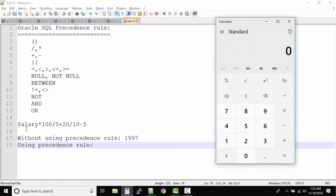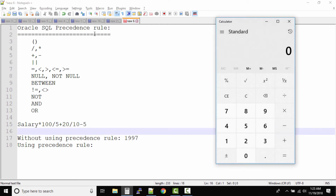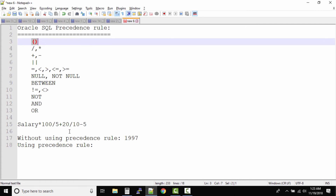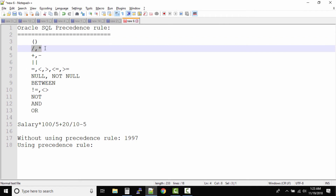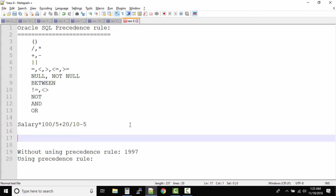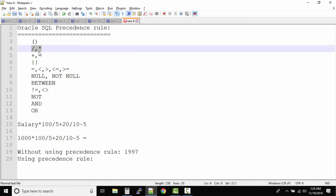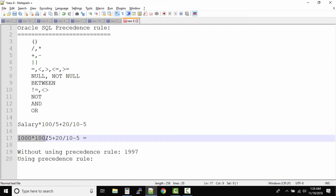Now let's solve using the precedence rule. Salary is 1000. The precedence rule says to first solve brackets — we have none, so we skip that. Next, solve division and multiplication. Writing the full equation: 1000 * 100 / 5 + 20 / 10 - 5. First, 1000 * 100 gives 100,000, and 20 / 10 gives 2.